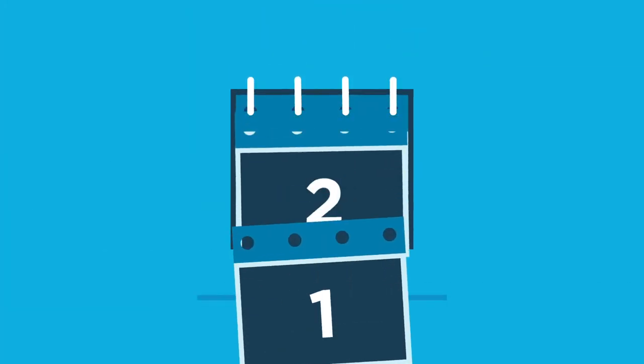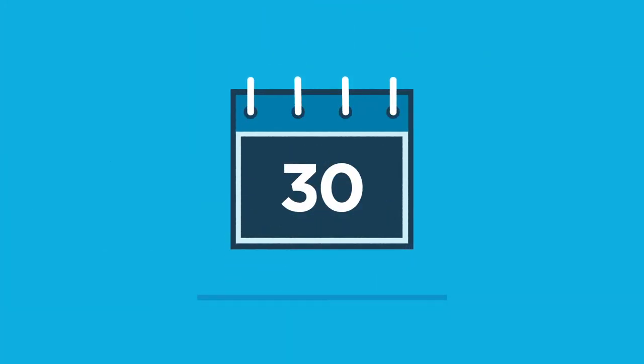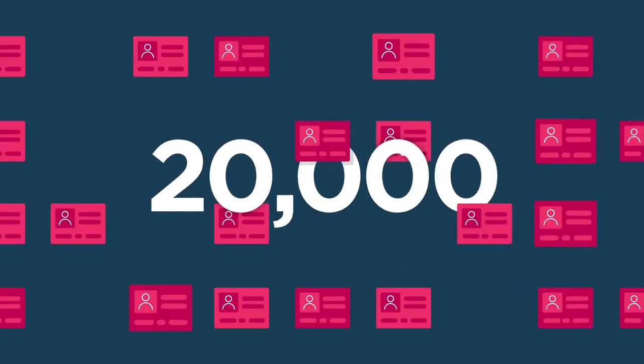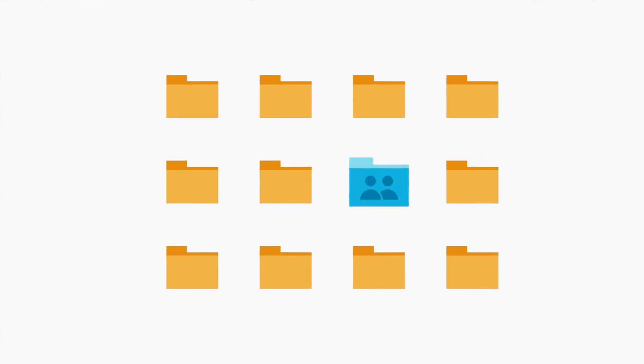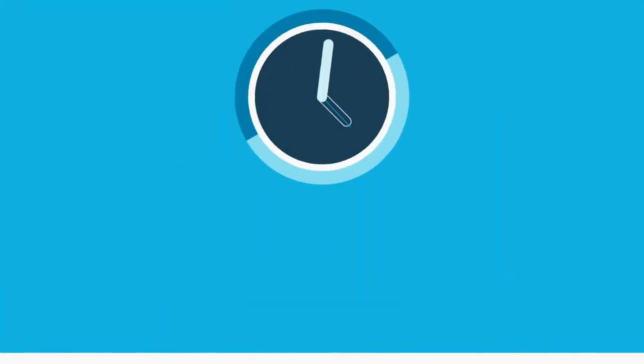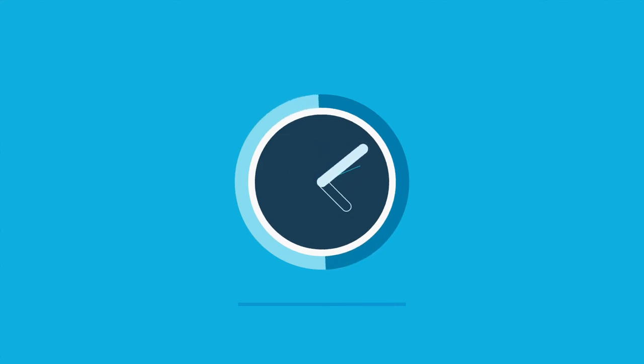An entire team can spend days or even weeks completing one search request for audits. Imagine finding over 20,000 exposed social security numbers sitting in a publicly accessible file share. How long would it take before you identified that sensitive data?